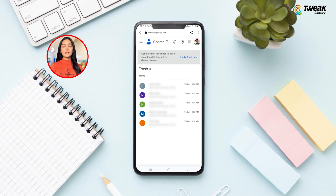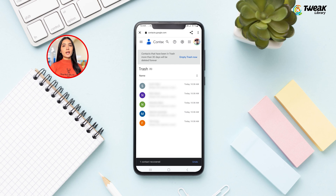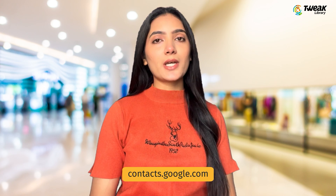Once a contact is restored, it will appear in your contacts list. If you don't have your phone, you can use Google's Contacts website to retrieve a deleted Android contact using a PC.